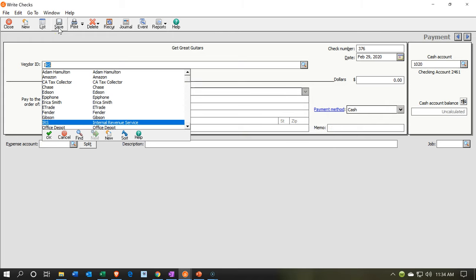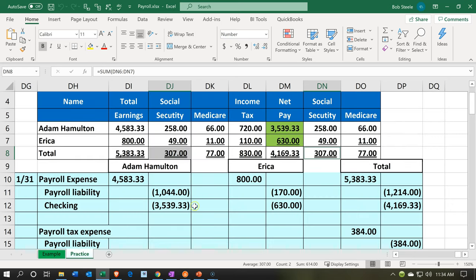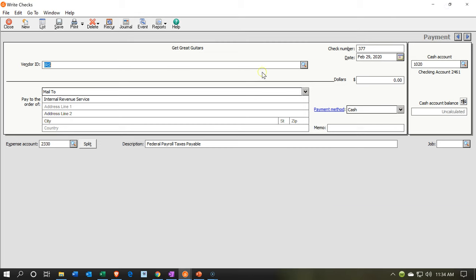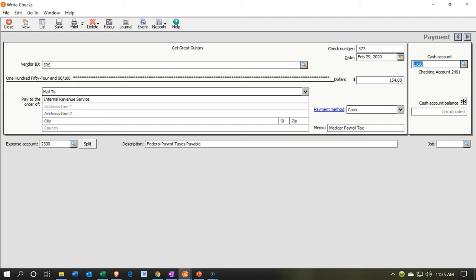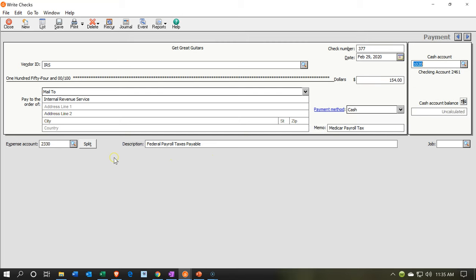Let's do another one. Going to make another check to the IRS, check number 729, for the Medicare portion. This includes the Medicare we took from the employees and then our matching employer portion — $154. So the amount is $154, and the memo is "Medicare payroll tax." That decreases the checking account — yes, it's going out of the right account. The other side decreases the payable. Let's do one more.